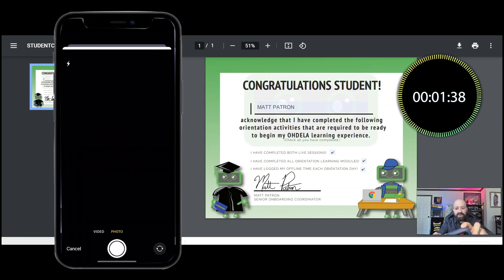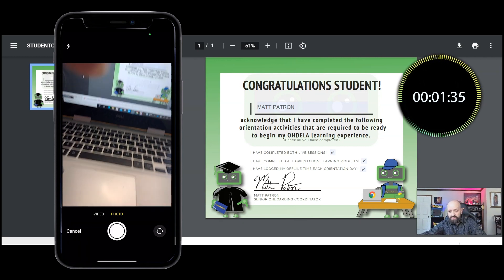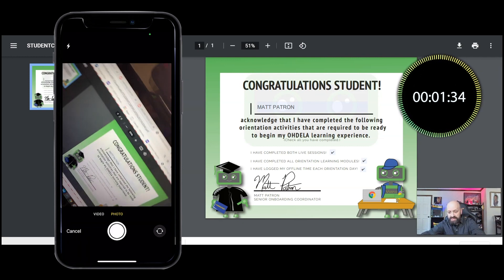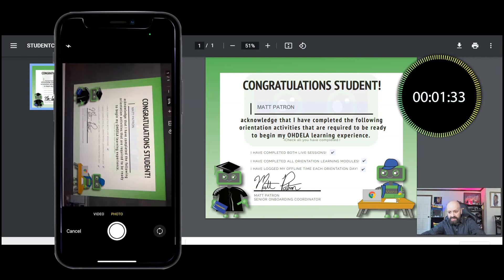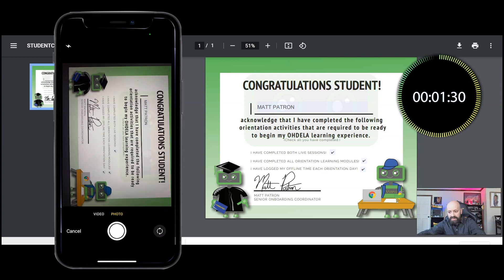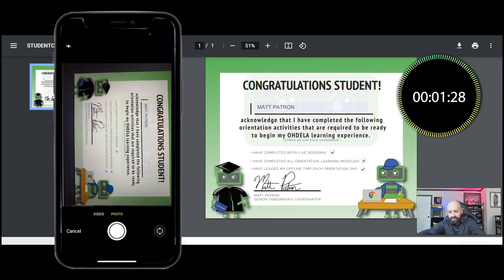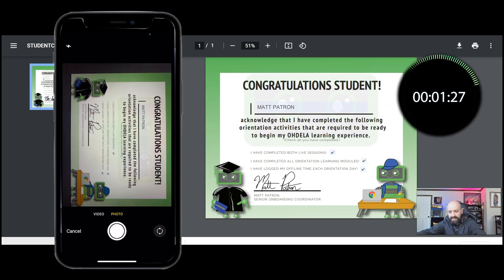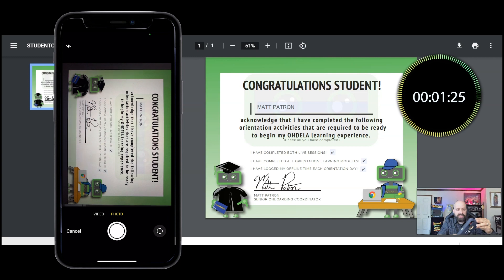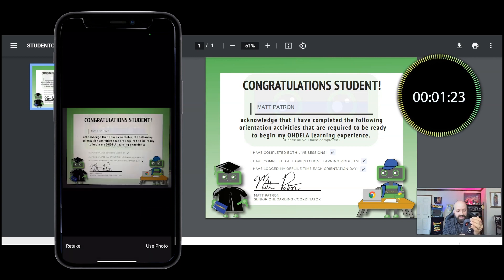What I'm gonna do is position the certificate in the frame and click — and I have a picture. That looks pretty good. I'm gonna say use photo.